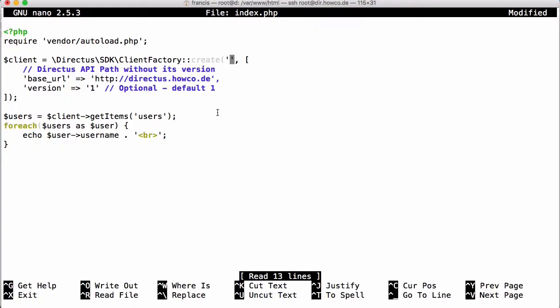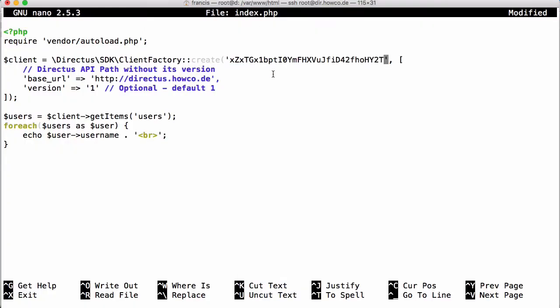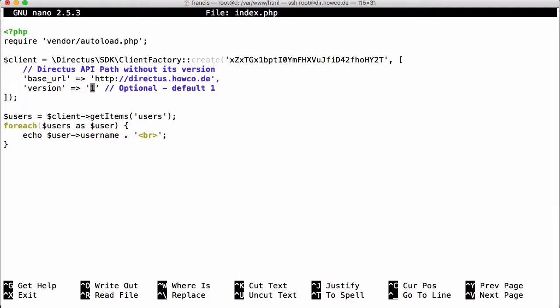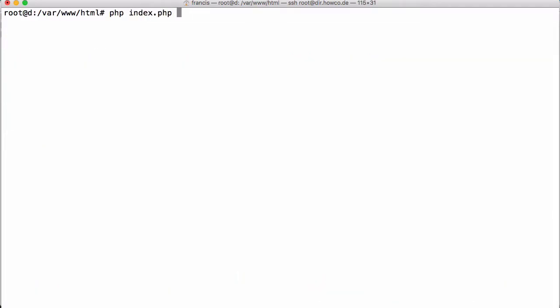If I save that token and paste it in here, we also want to change the version of the API from version 1 to version 1.1. Now if we try to run this, you can see we get two users printed out, and you can see we get the HTML printed out as well.